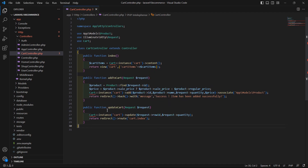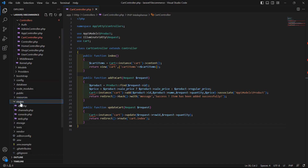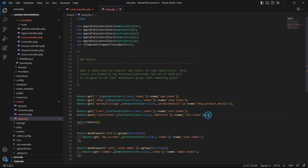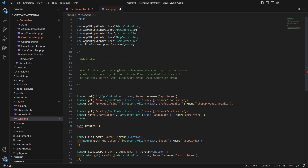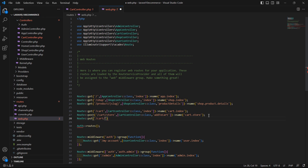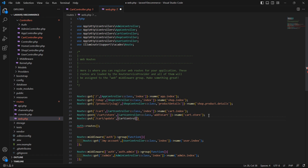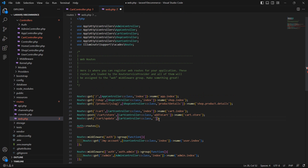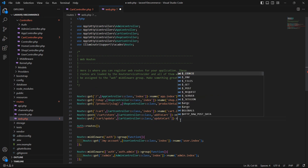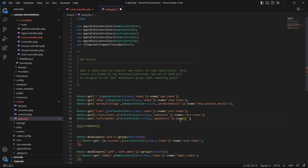Now save this file and let's create the route for this function. Go to the web.php routes file and create a route here. Set the method which is put, then add the URI cart slash update, then add the controller name which is CartController, colon colon class, and the function name which is updateCart. Set the route name as cart dot update.